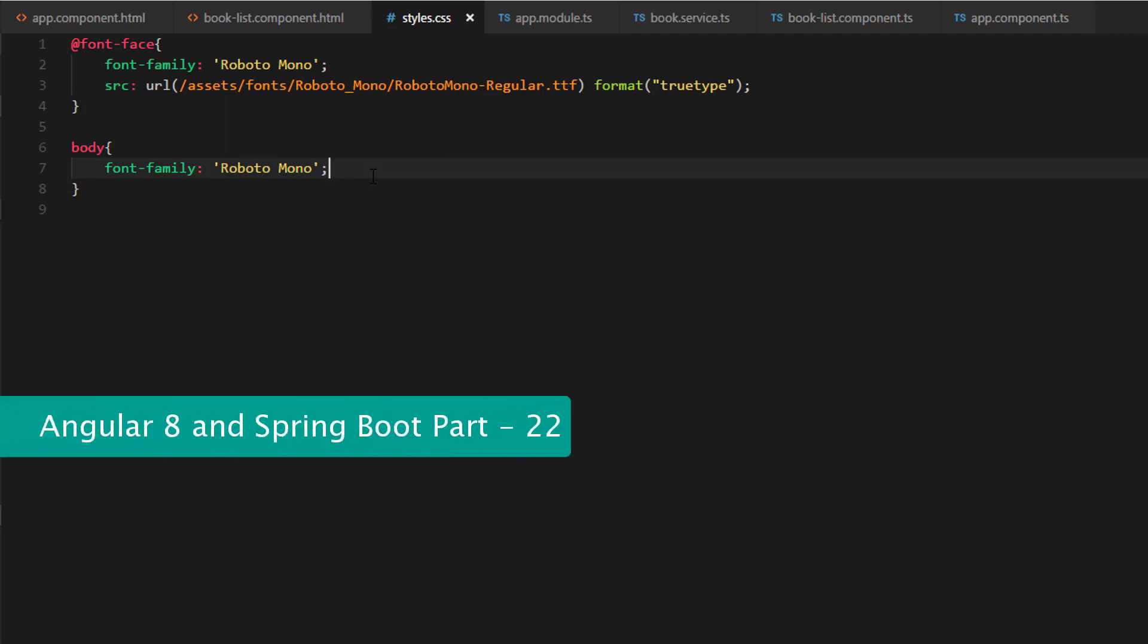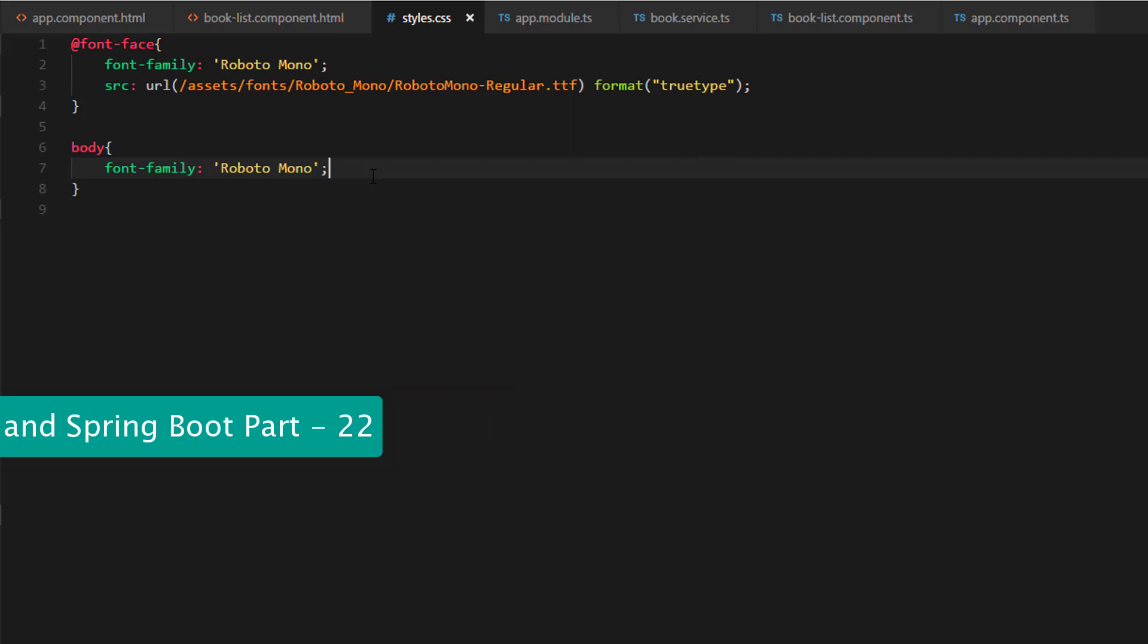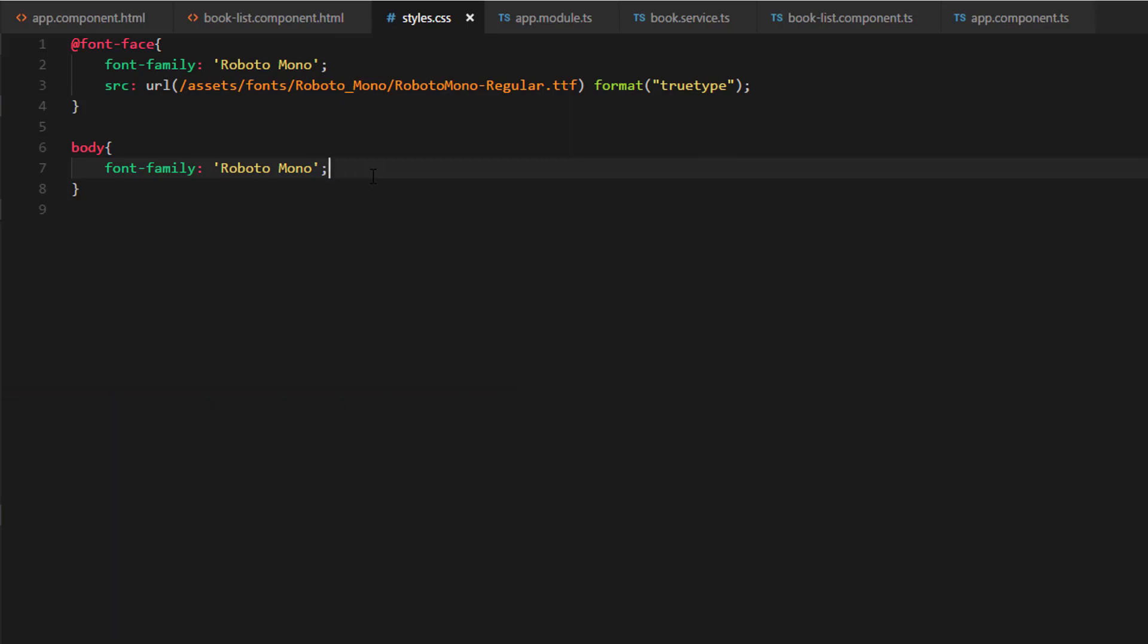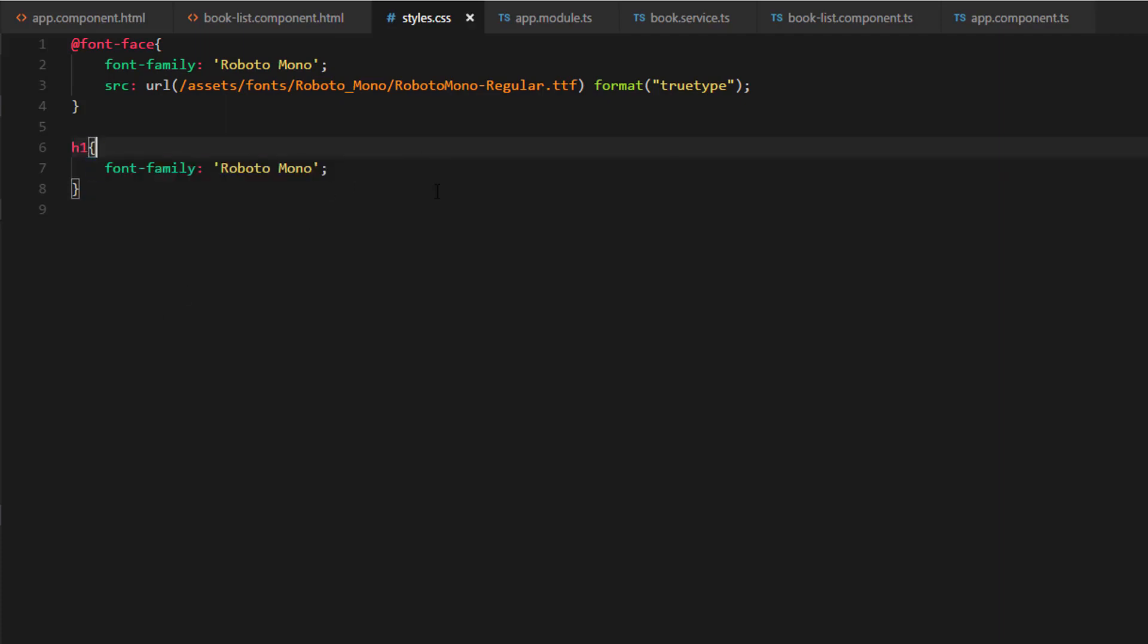Hi, welcome to the Full Stack Development with Angular 8 and Spring Boot. In this video, we're going to commit all our changes to the GitHub repository. Before that, in the previous video we added Google Fonts to the Angular application and added the Roboto Mono font to the body element. Let's change that to the h1 tag instead. I don't want to apply the font to the entire body tag.